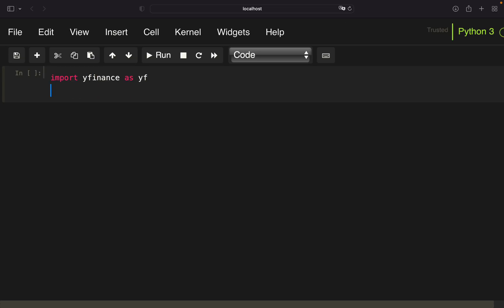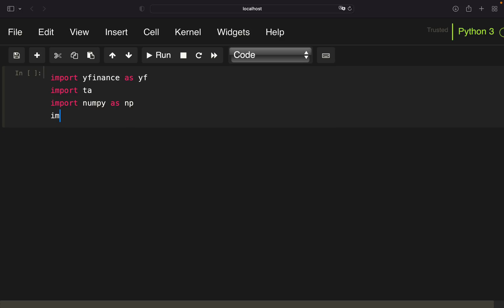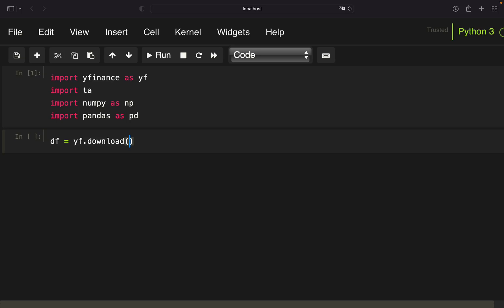First of all, we need some libraries. We have yfinance to pull stock prices from the internet. We need TA, which makes it easier to calculate technical indicators. NumPy for some conditional checking. And we need pandas for data handling. Now we are pulling stock price data for Apple, using the yfinance download function, providing the stock ticker for Apple, and pulling price data from the beginning of 2015 until the end of 2021.